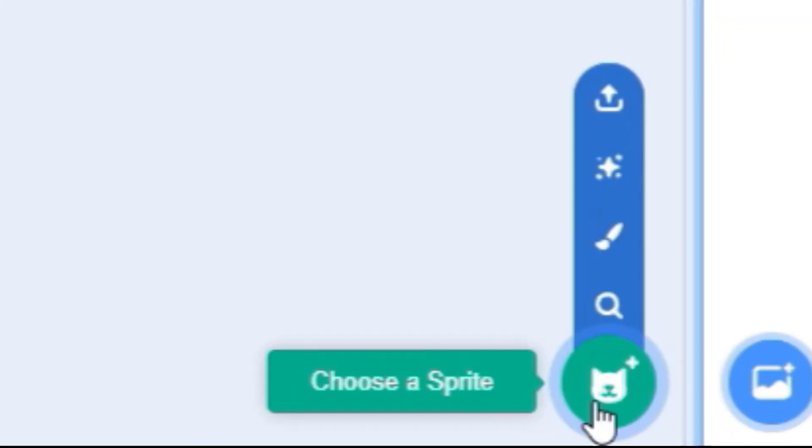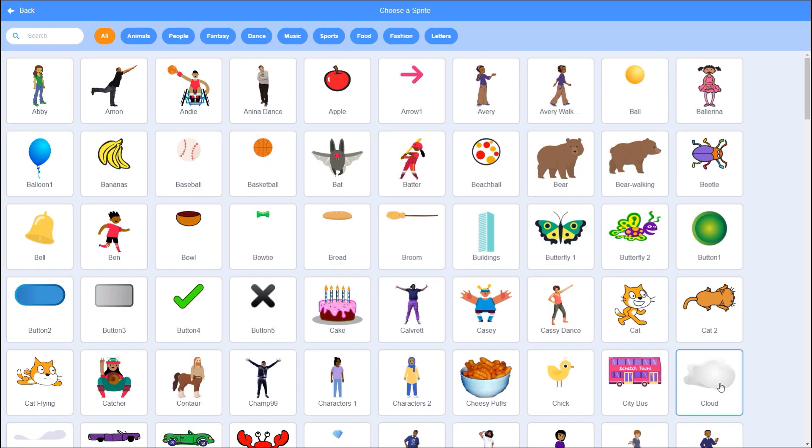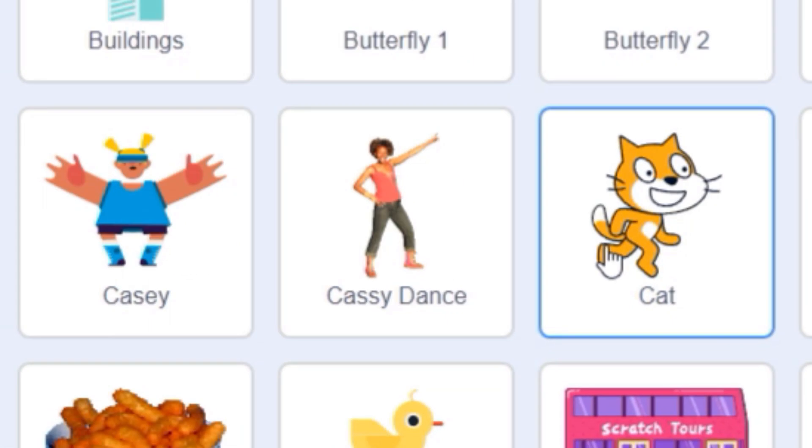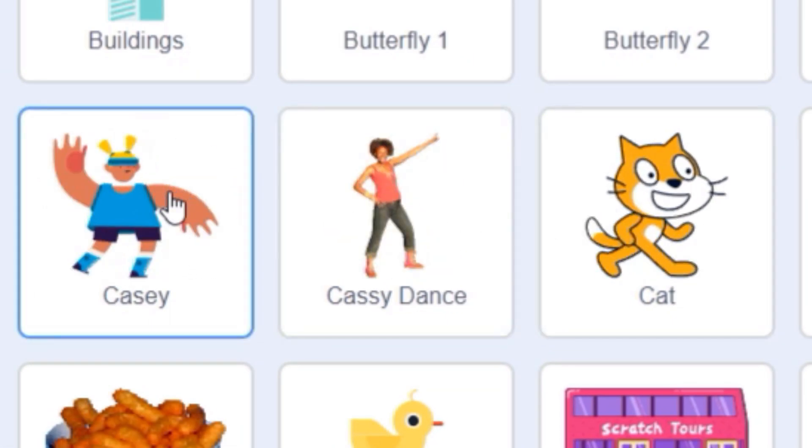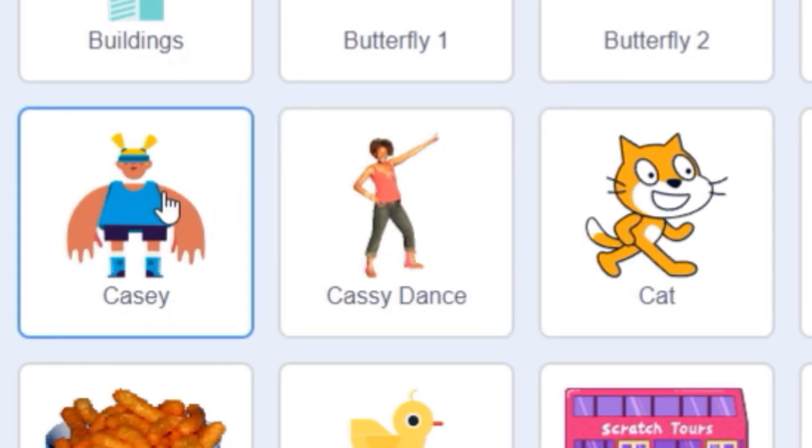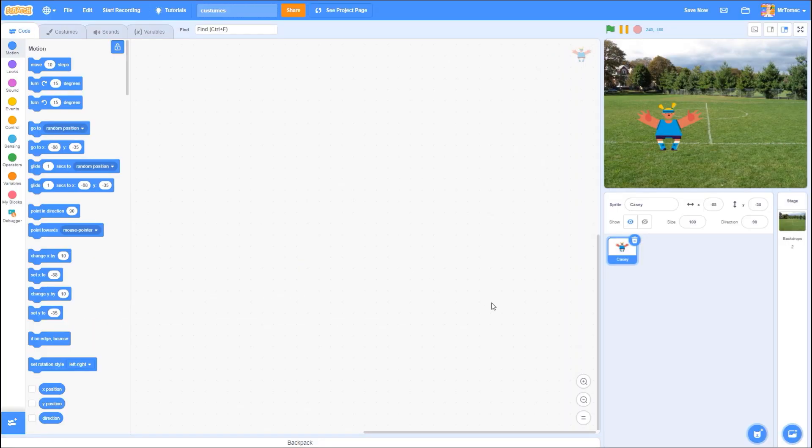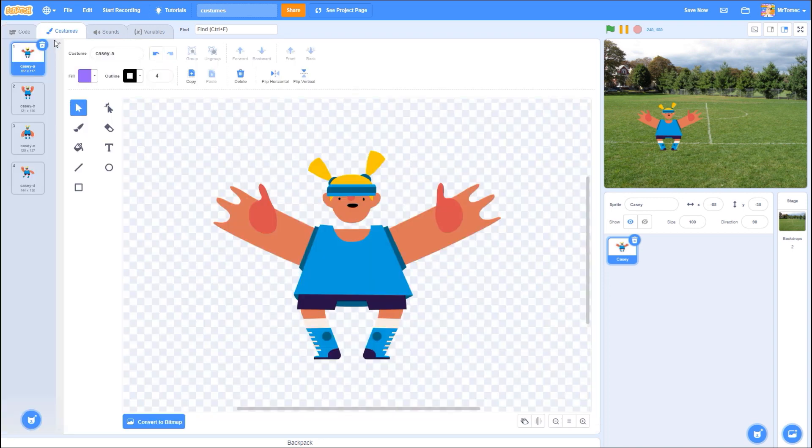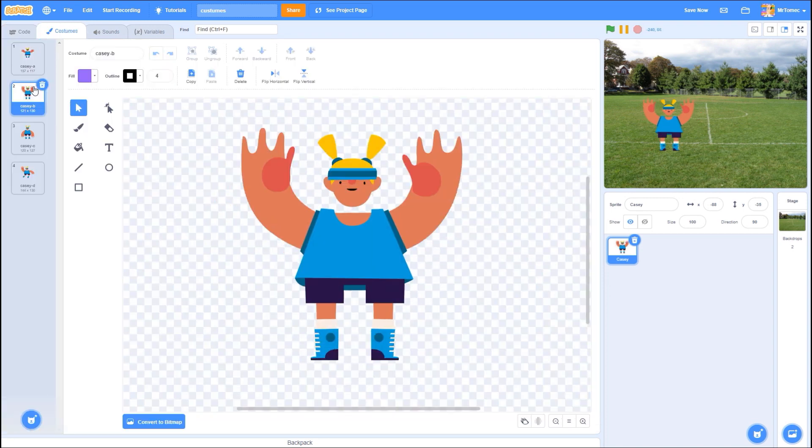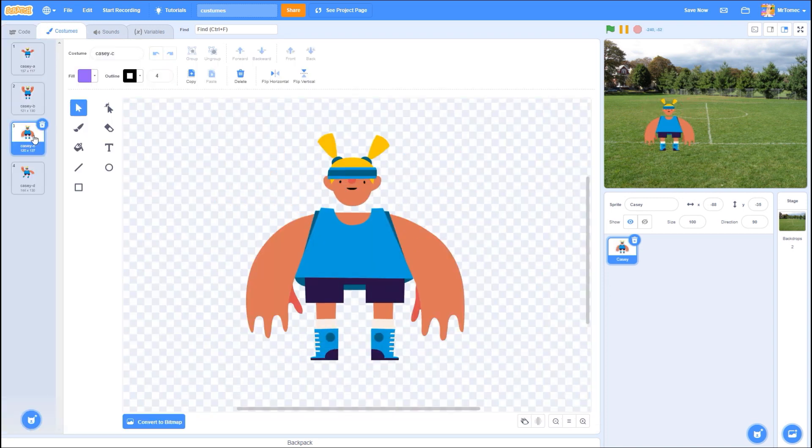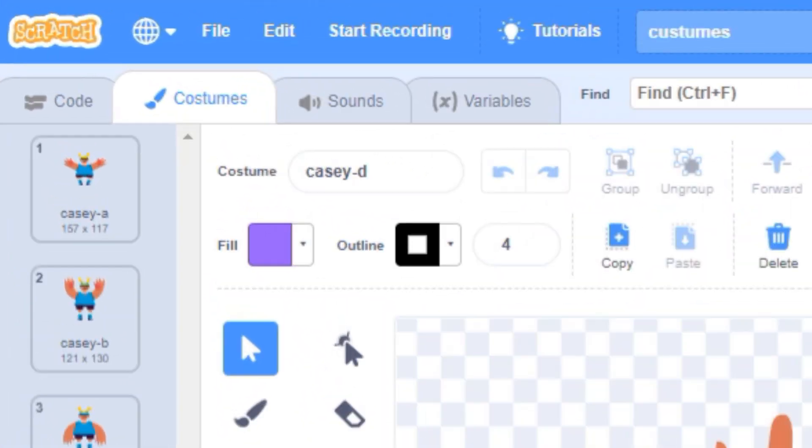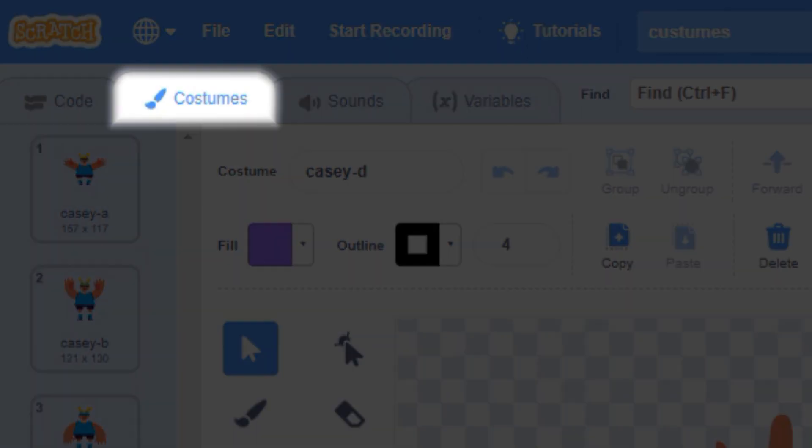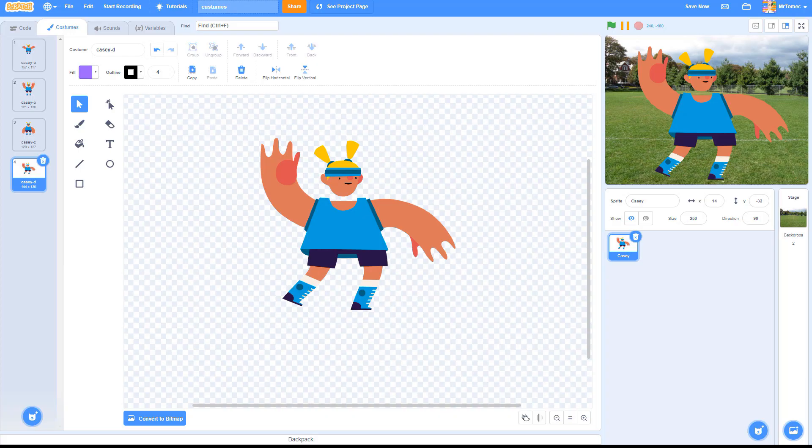If you hover your cursor over objects in Scratch's sprite library, you'll see that many of them are designed with pre-built animations. You can access these poses, Scratch calls them costumes, by clicking in the costumes tab at the top left of your screen.